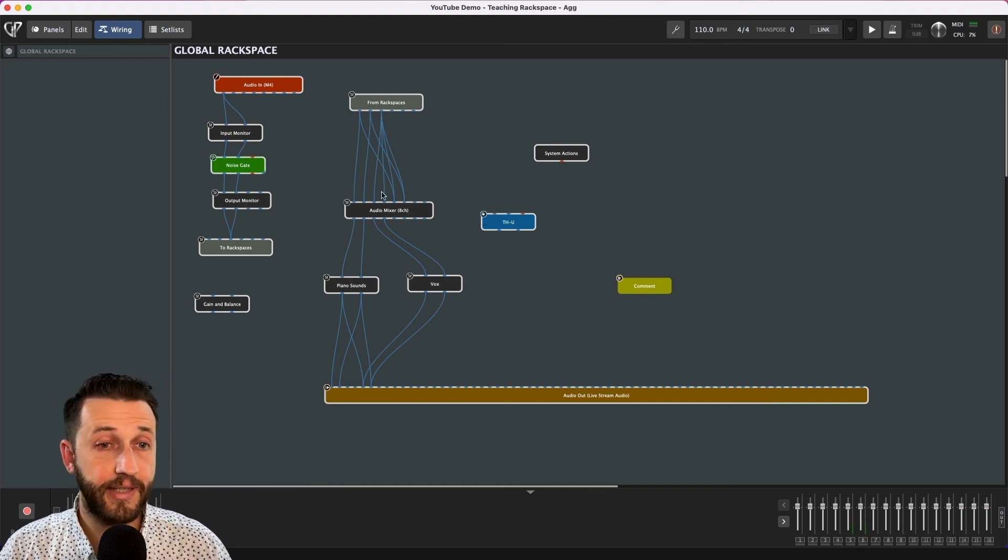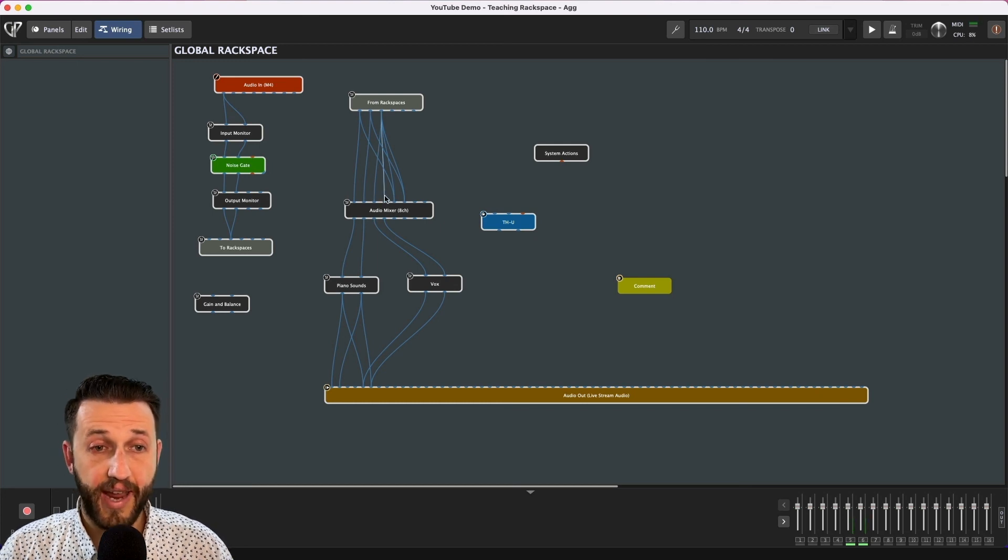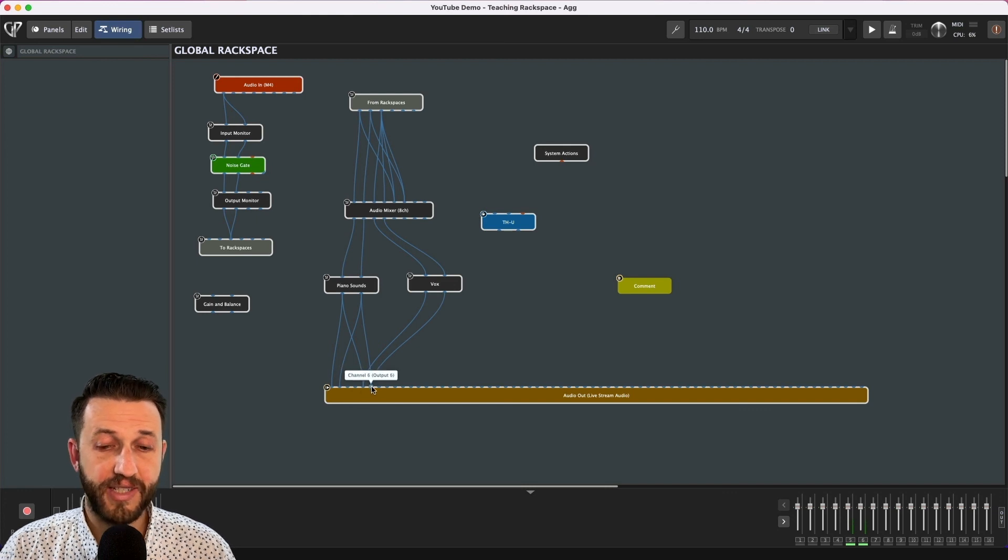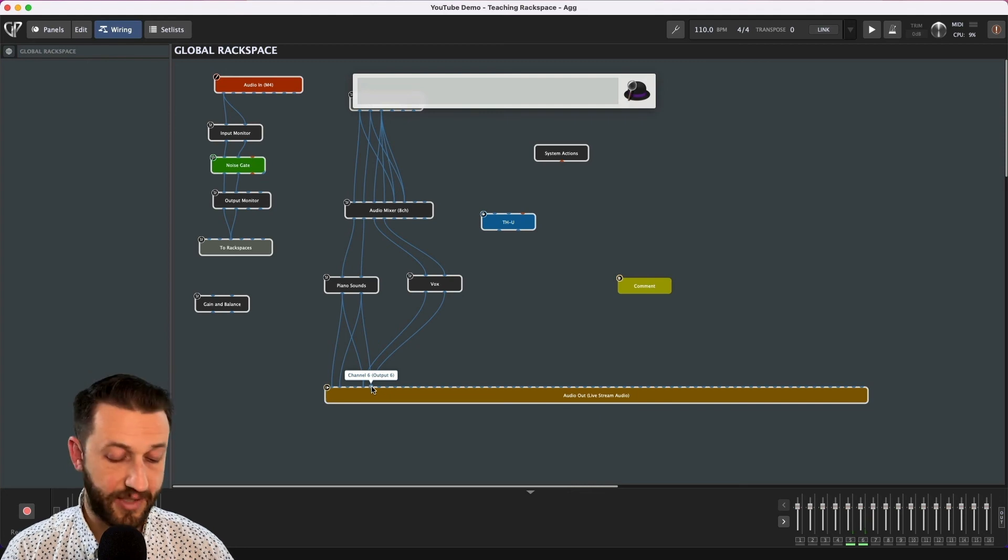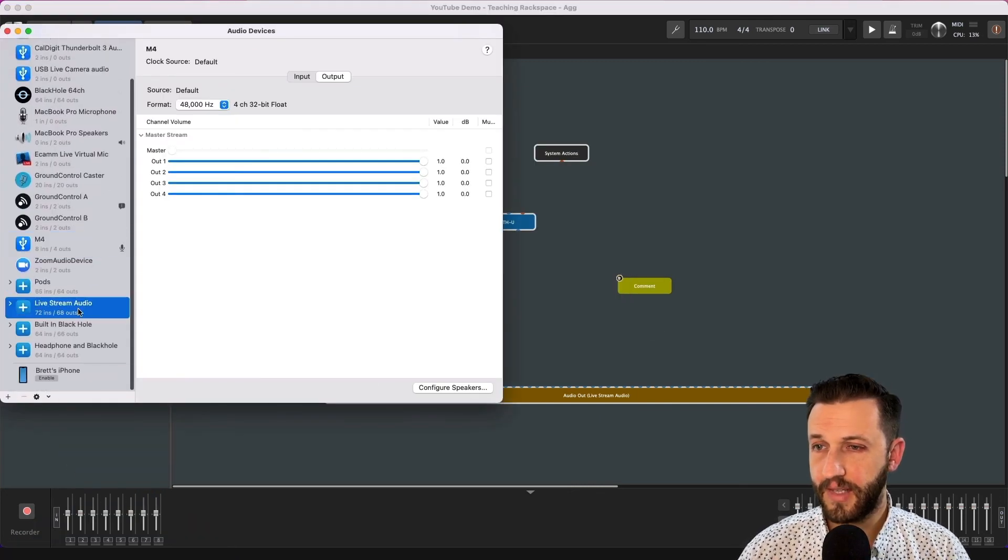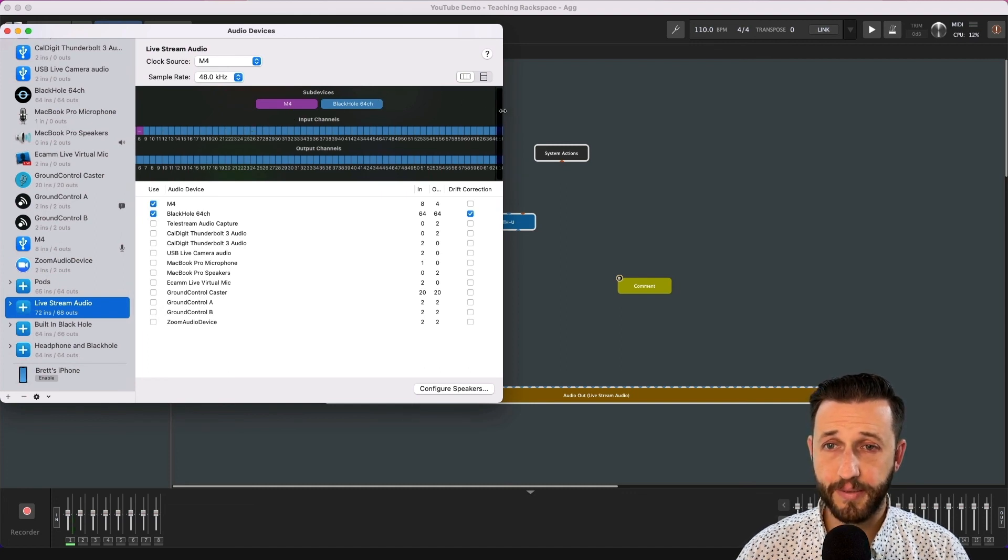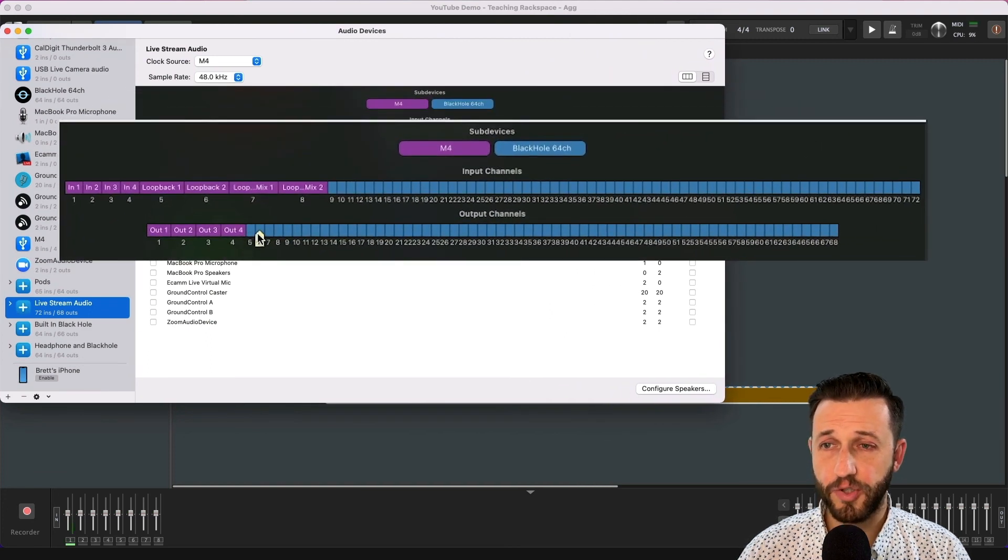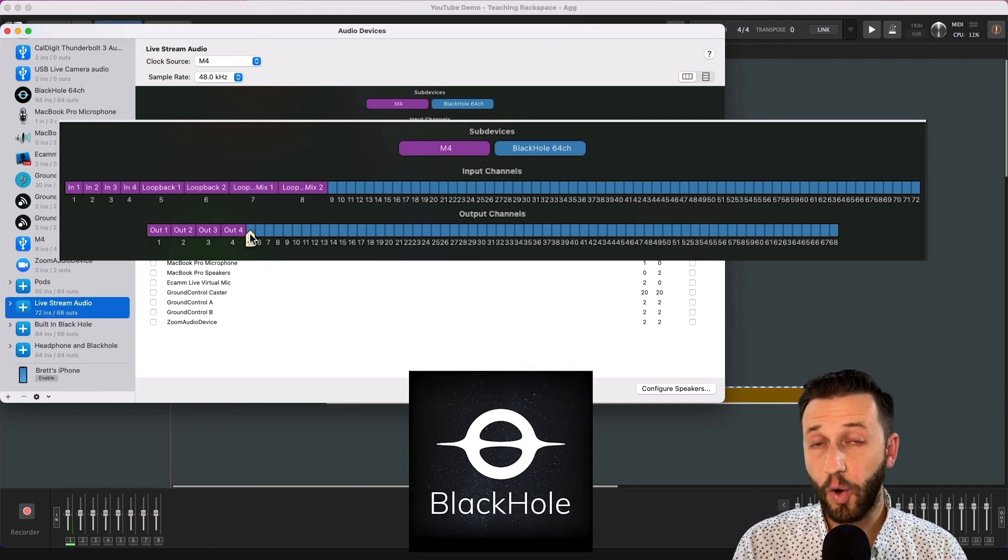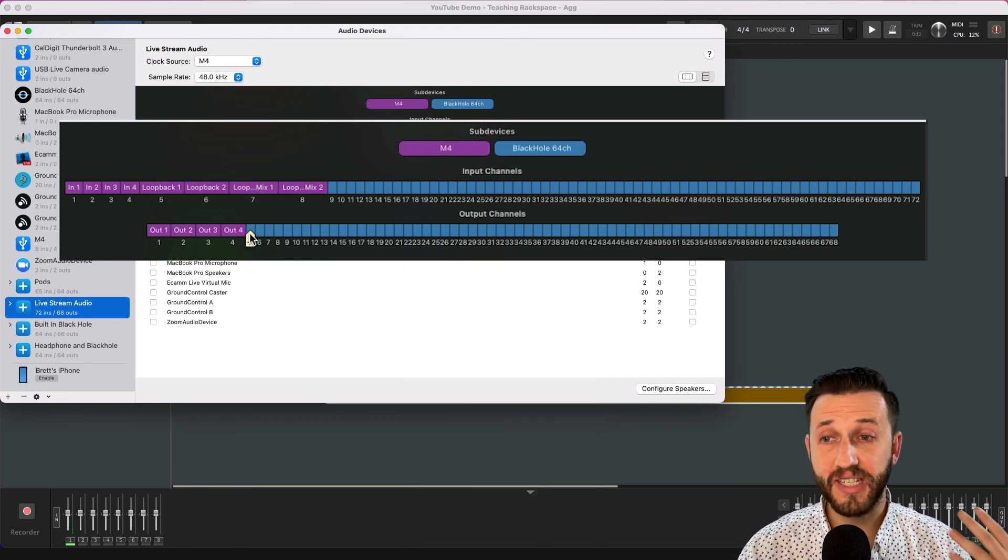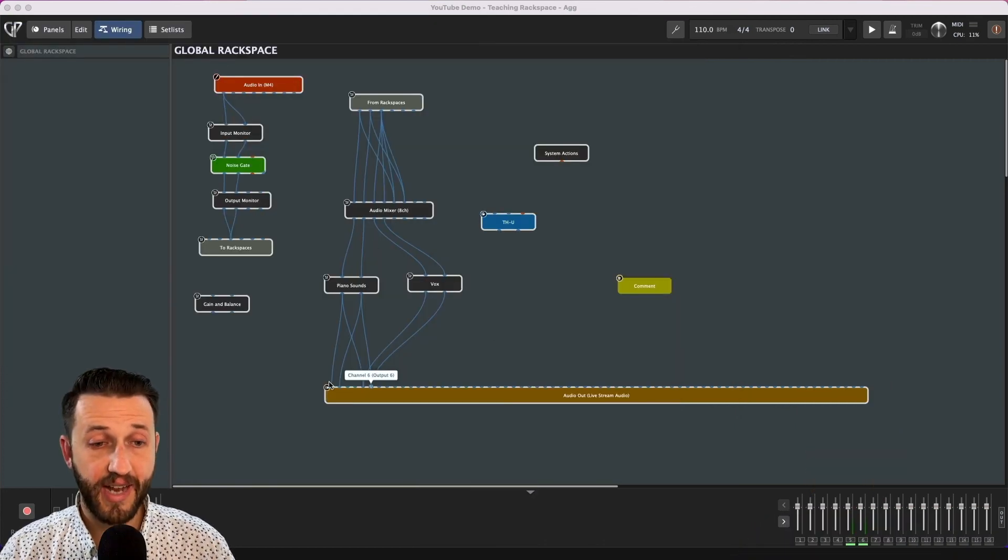Popping back over here you'll see coming in on channel three I have my vocals going to a couple different places so to three and four which is where I'm separating out just my voice and my voice is being sent to channel five and six here. Now channel five and six actually represents an aggregate device so you'll see if I go through here and I look at channels five and six on my outputs five and six are the first two channels of a virtual audio driver called Black Hole and that's actually what I set my students to be able to hear.